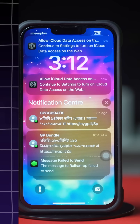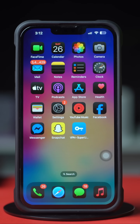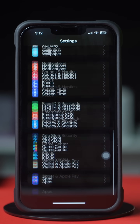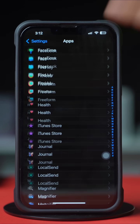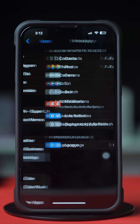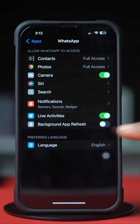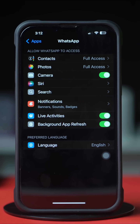Solution 1: Turn on live activity. First, open up the Settings app, scroll down to the bottom, tap on Apps, find WhatsApp and tap on it. Make sure to toggle on live activity from here, and also make sure to toggle on background app refresh.